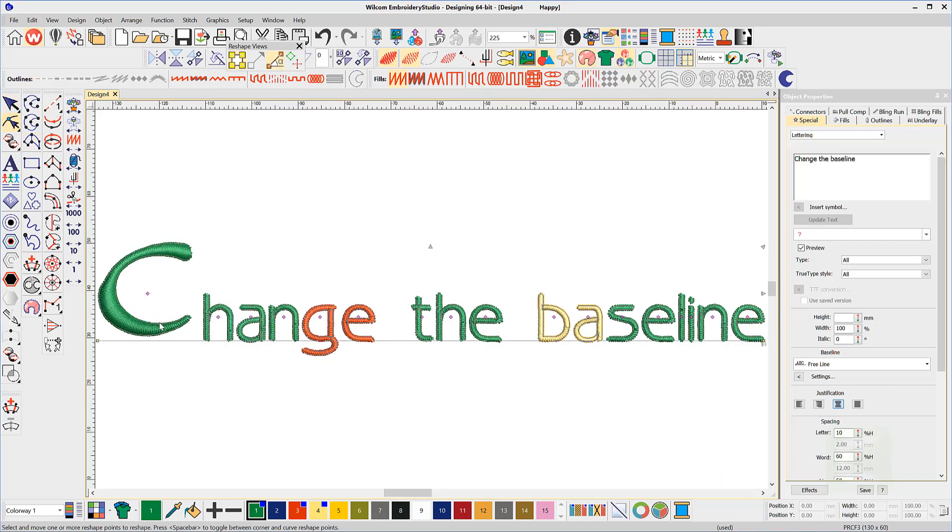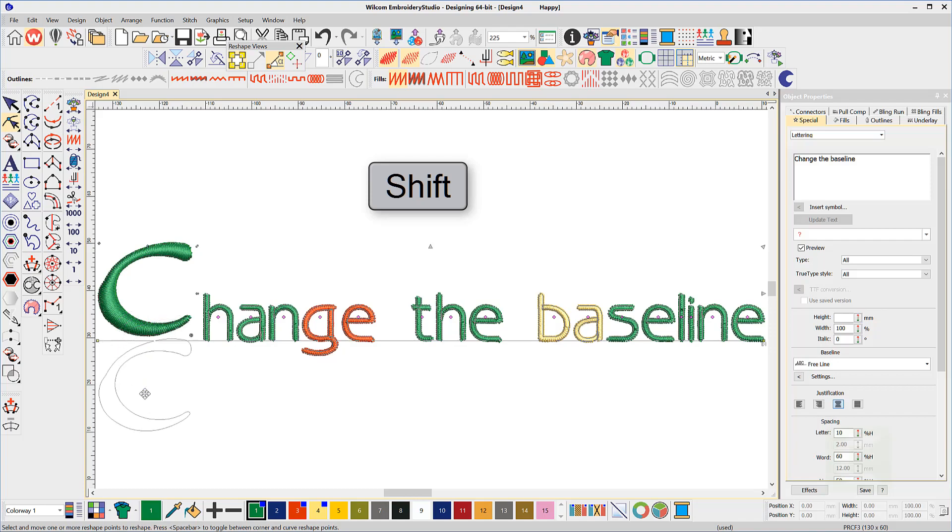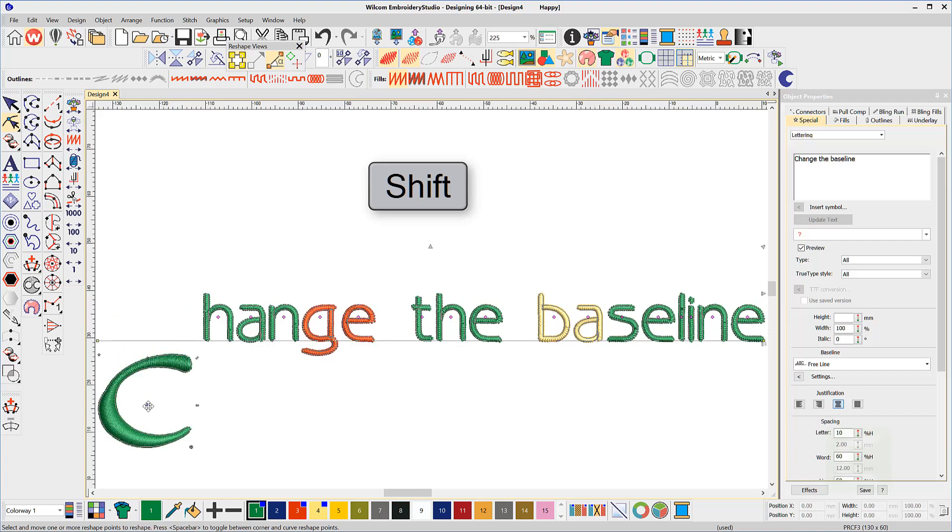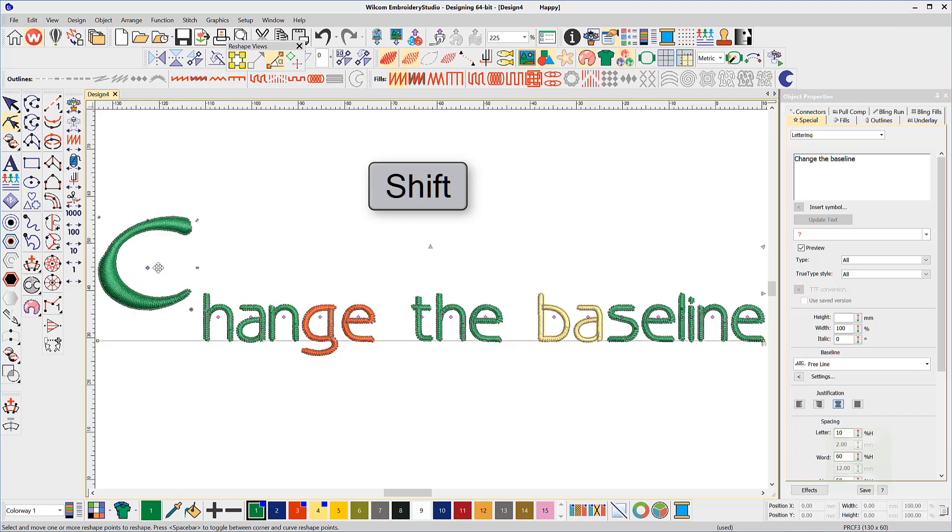Each letter also has a node. By left clicking on any letter node, notice it will change color to indicate it is selected. At the same time as the node is selected, hold the left mouse button down and hold the shift key.